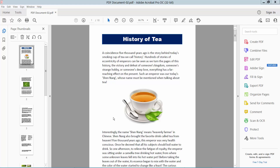Hello everyone, today I will show you how to add background color to a PDF file using Adobe Acrobat Pro DC.